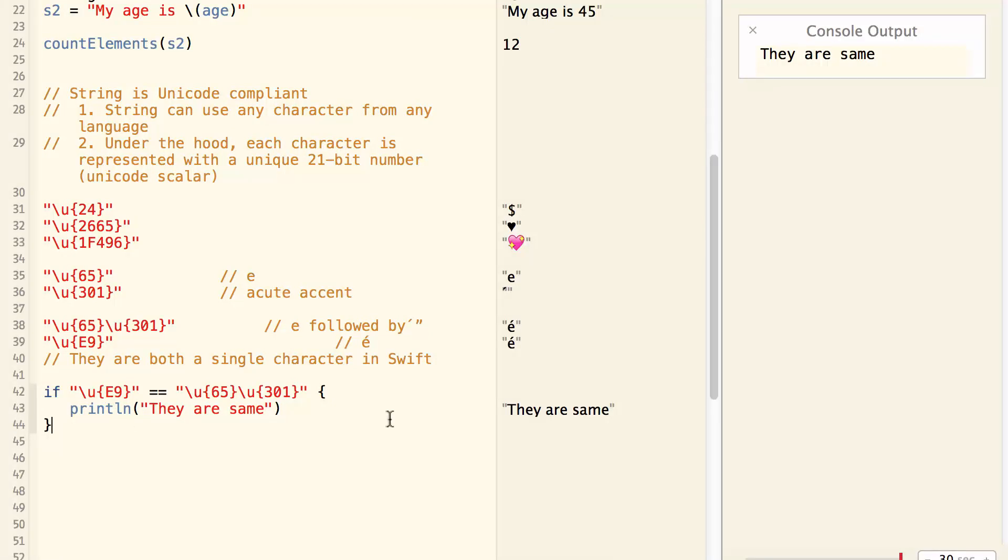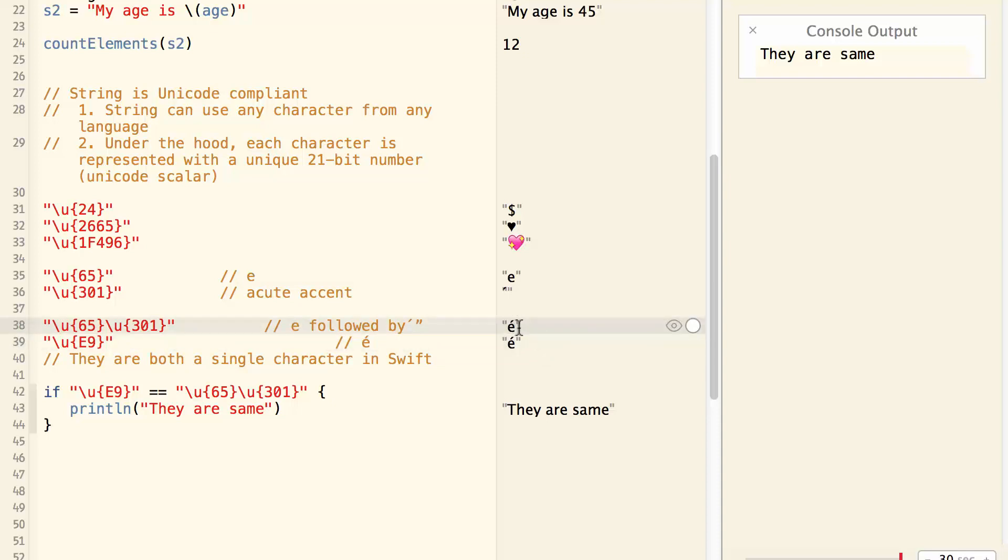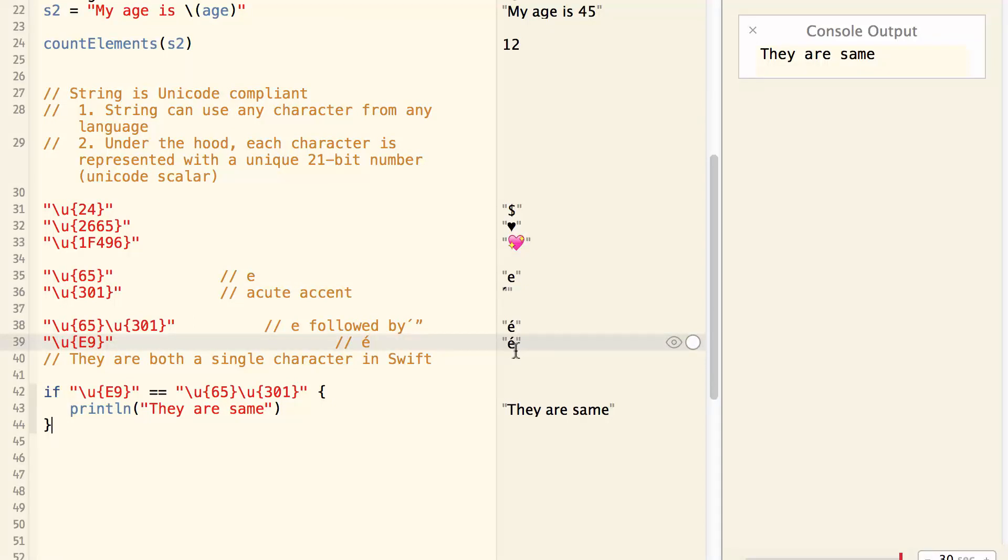So what you need to remember is, in Swift, a character can be represented with more than one Unicode Scalar, and a character can also be represented with different forms of Unicode Scalar.